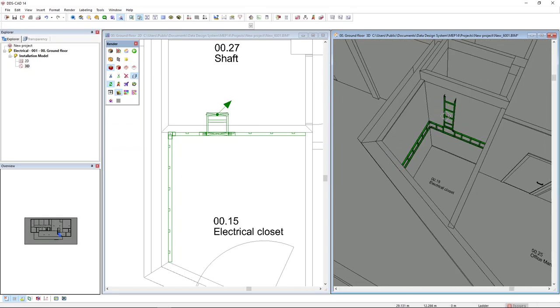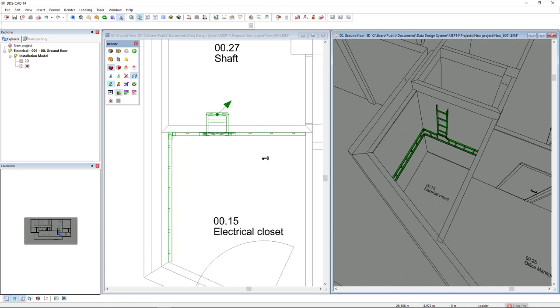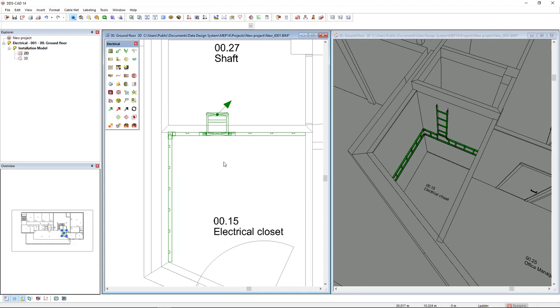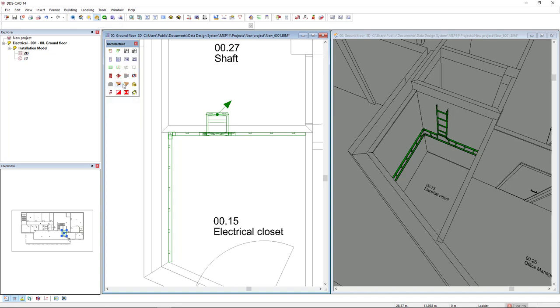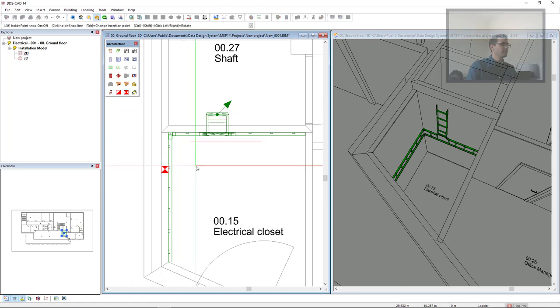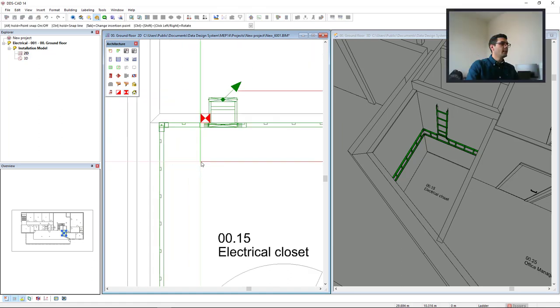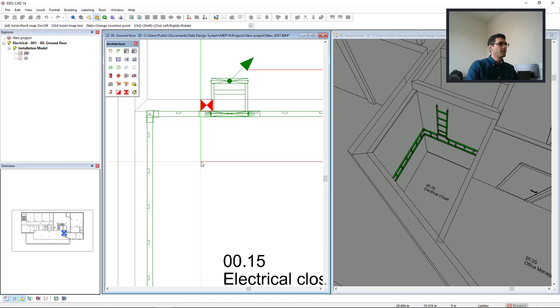What I will insert here to finish in this floor is an opening element. The opening element is part of the building model working mode, so I will switch here and I will select the function opening elements.